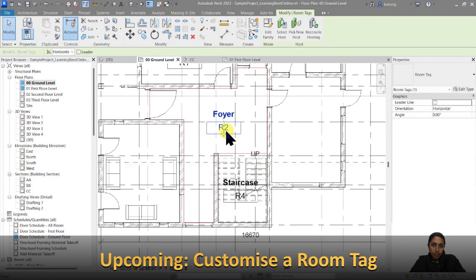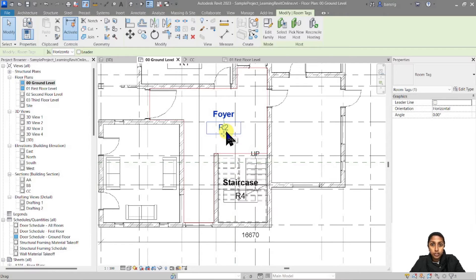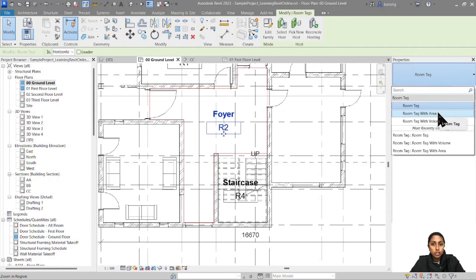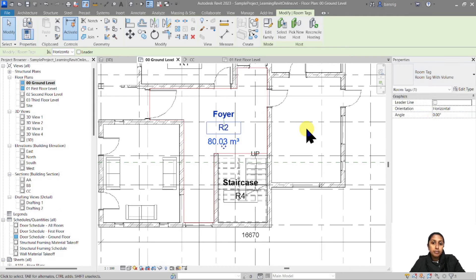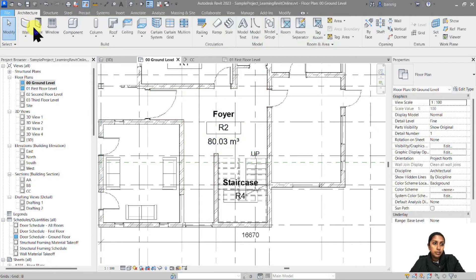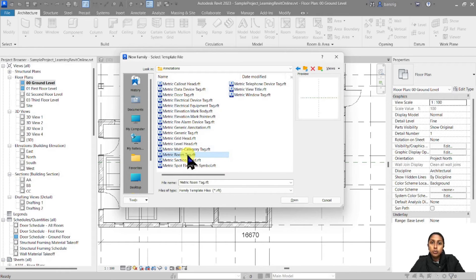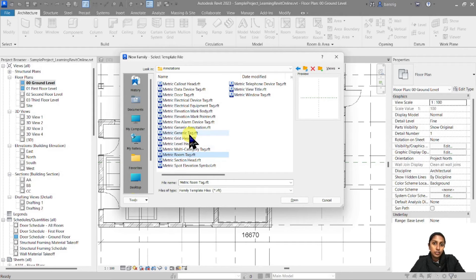Now let me select my room tag. It's currently showing the room name, number, and because I'm using a default room tag family from the default library, it comes with types that include area and volume. But for my project I want to show different information, so how do I create a custom room tag? I'll go to File, New, Family, go to Annotations, and use the Room Tag dot RFT template. If you don't have that, you can use a generic tag and convert its category to Room Tag. I'll use the Room Tag RFT.